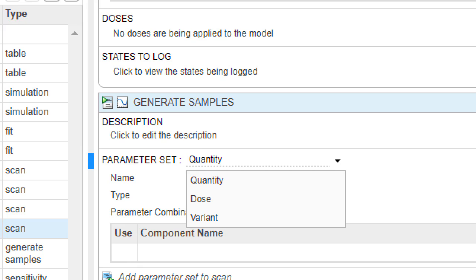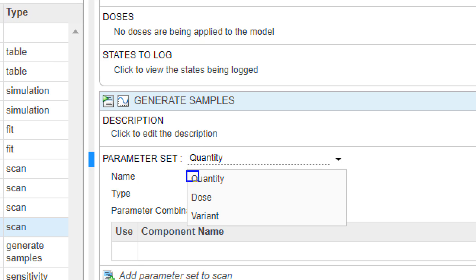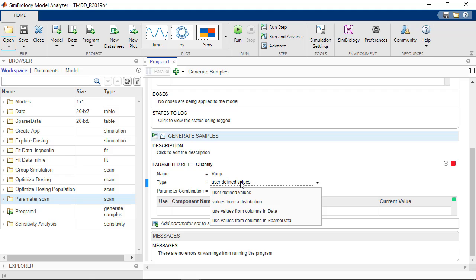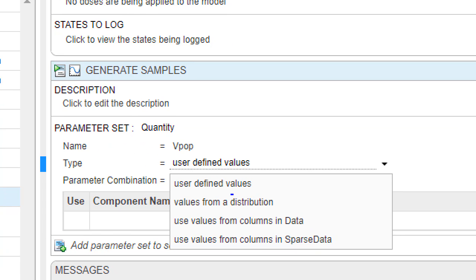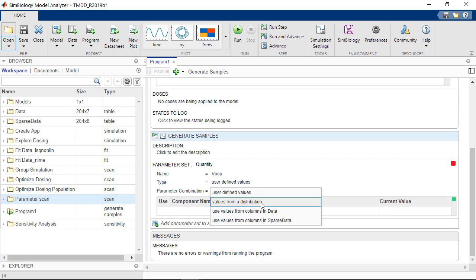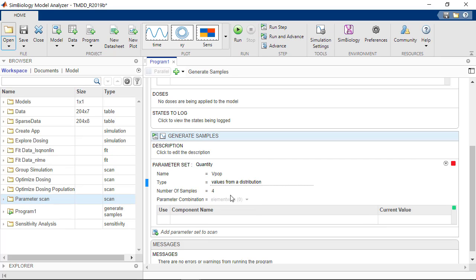The first parameter set we will create will define the virtual population. I can choose to sample model quantities, dosing objects, or variants. For the virtual population, I'll choose quantity and call it VPOP. Now I could list the values to simulate, sample them from a distribution, or extract them from a dataset in my project. Here I choose values from a distribution and generate 20 samples.